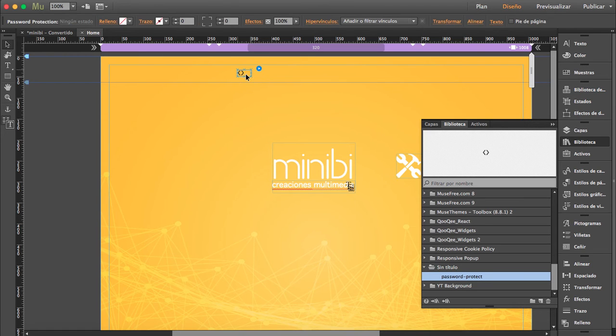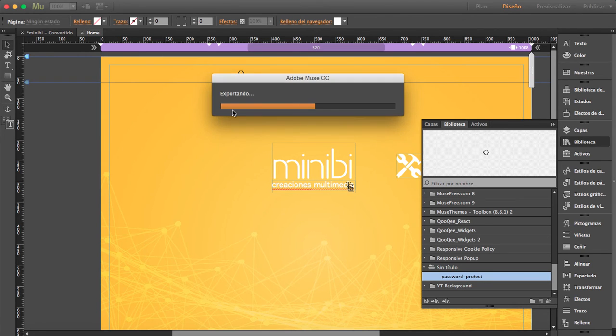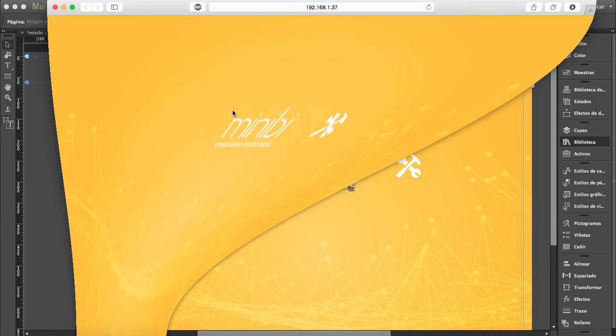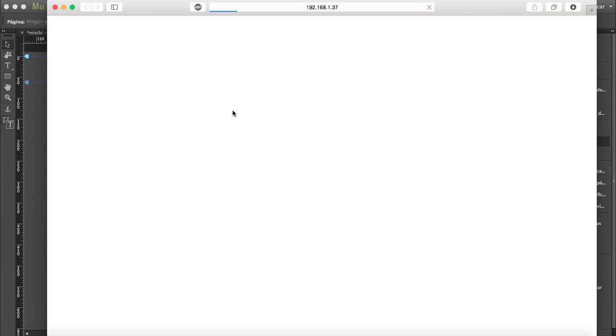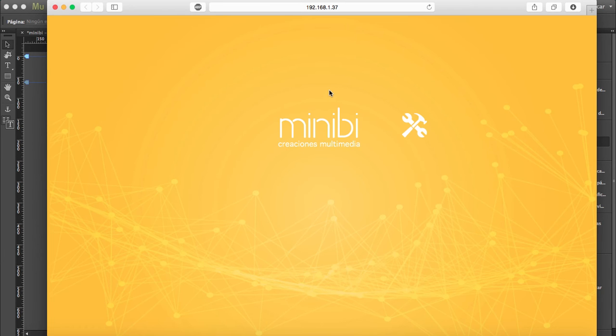Let's preview it. Okay, so this is what you're gonna find, and if you know the password, you can enter to view the site.